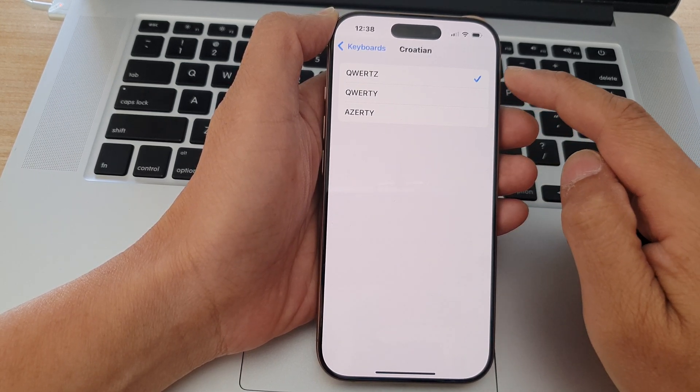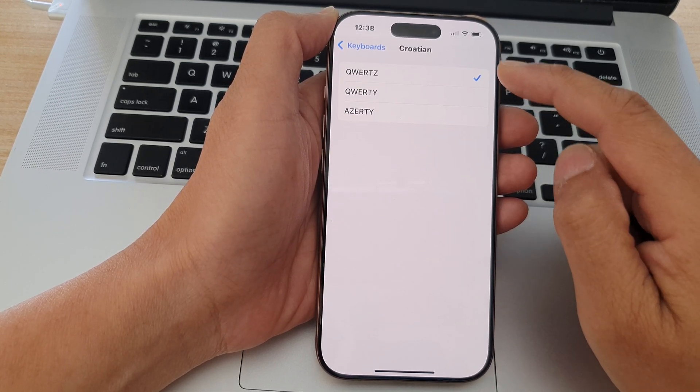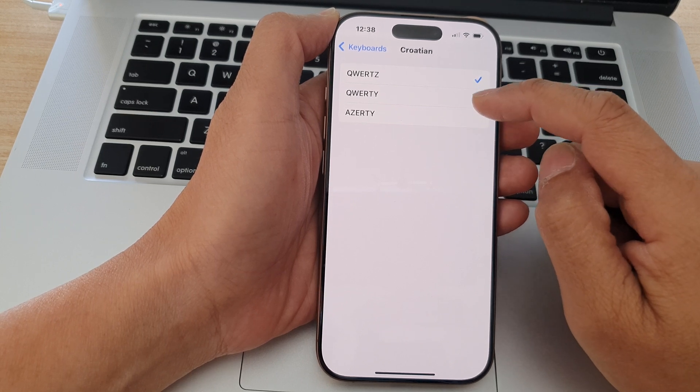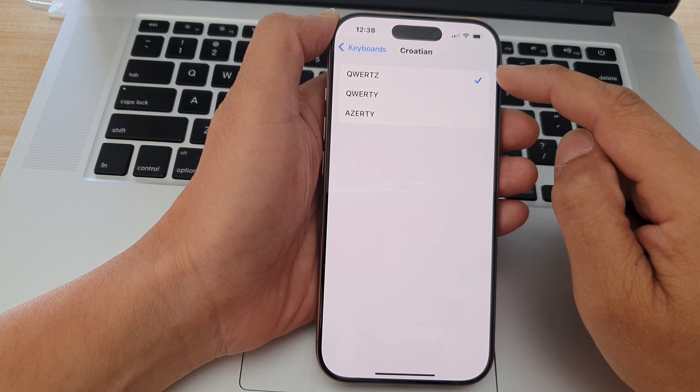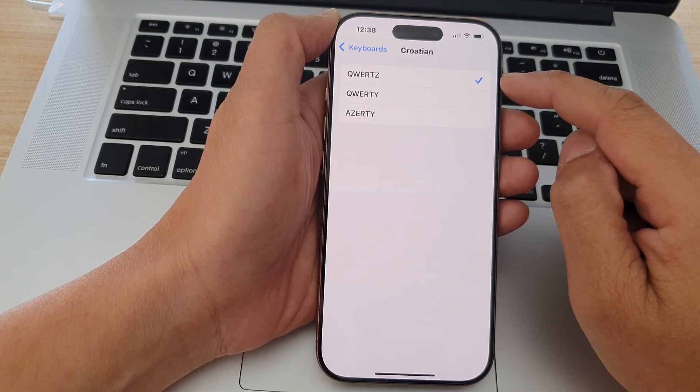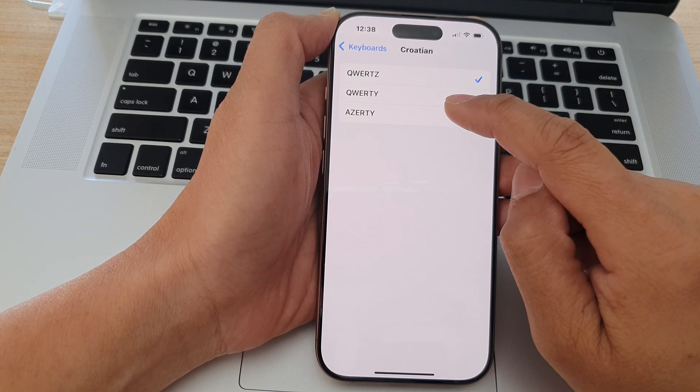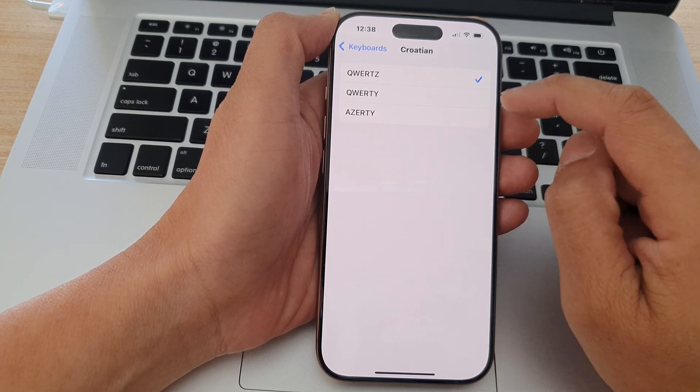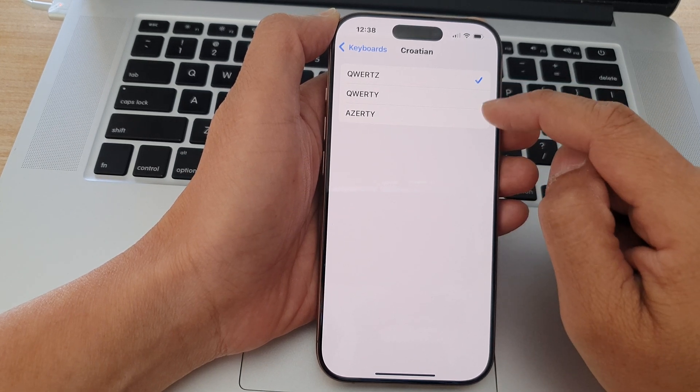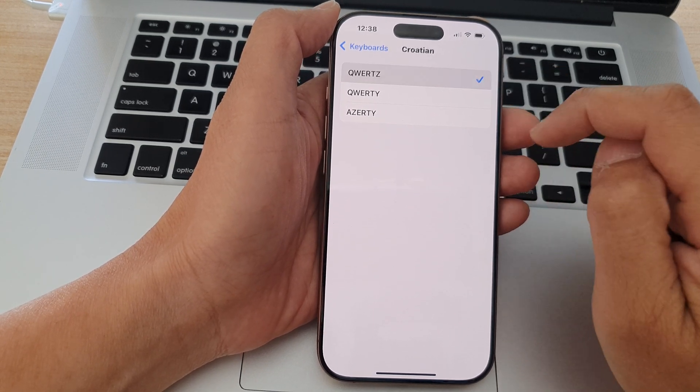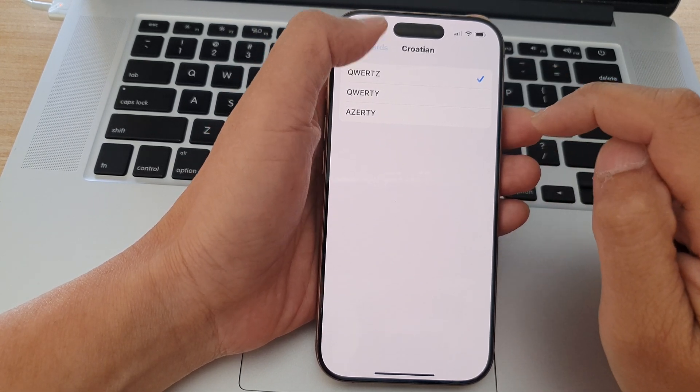I can go into Croatian and select a keyboard style. Here we have QWERTY, QWERTZ, and AZERTY options. Select one of the styles to use, and that's it.